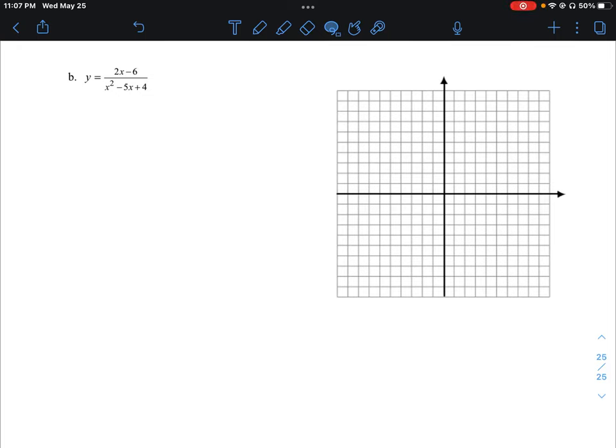Let's take a look at the second question here, and we're just going to take you through the steps needed to find all the critical parts to it. We'll put all those pieces on the graph so you can see exactly where the test parts are to fill in the shape of the curve. We have a rational function here.